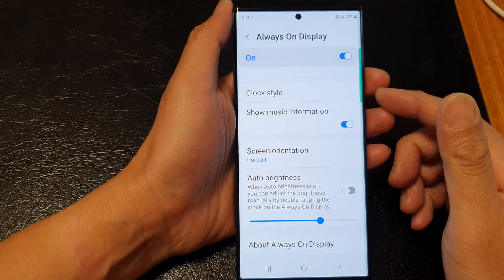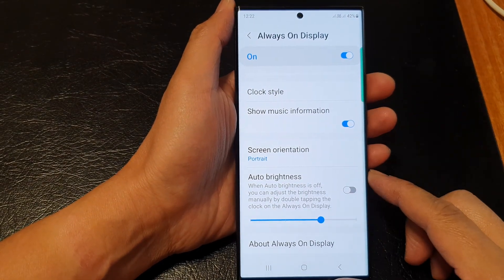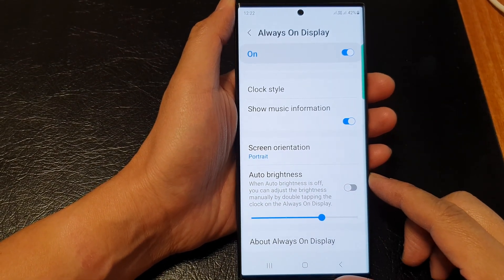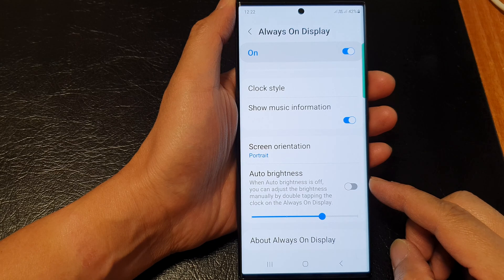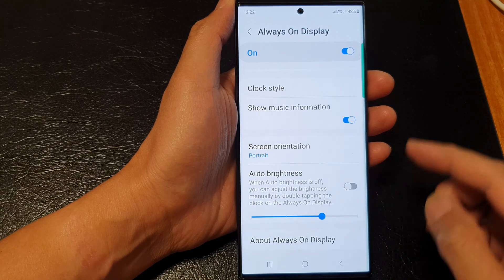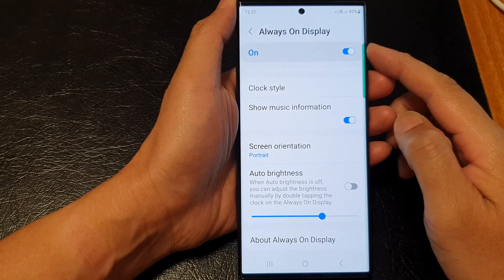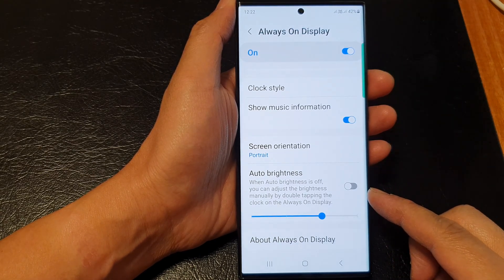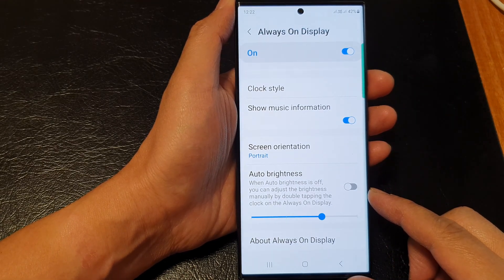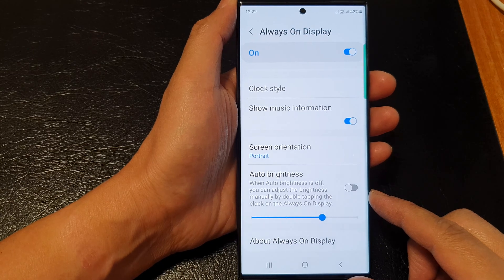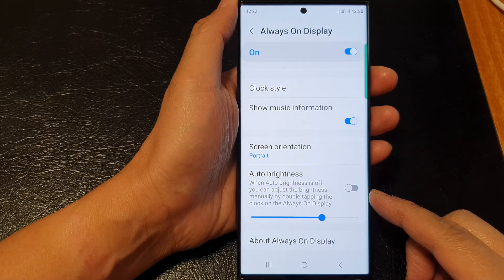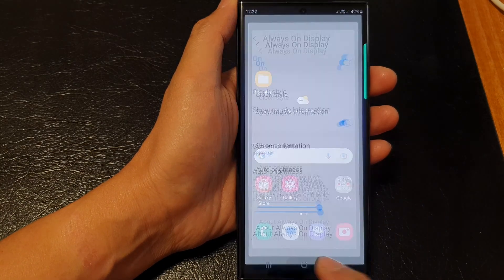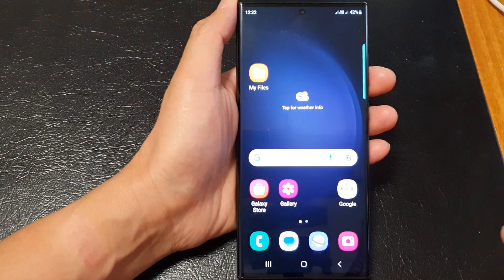Hey guys, in this video we're going to take a look at how you can enable or disable the always on display auto brightness on the Samsung Galaxy S23 series. First, tap on the home button to go back to the home screen.